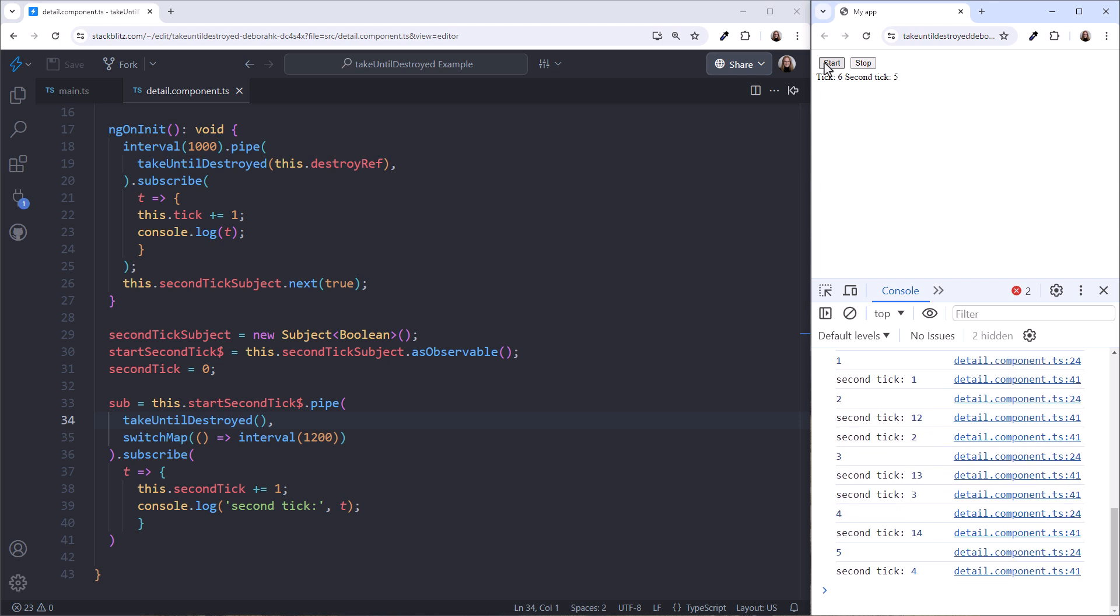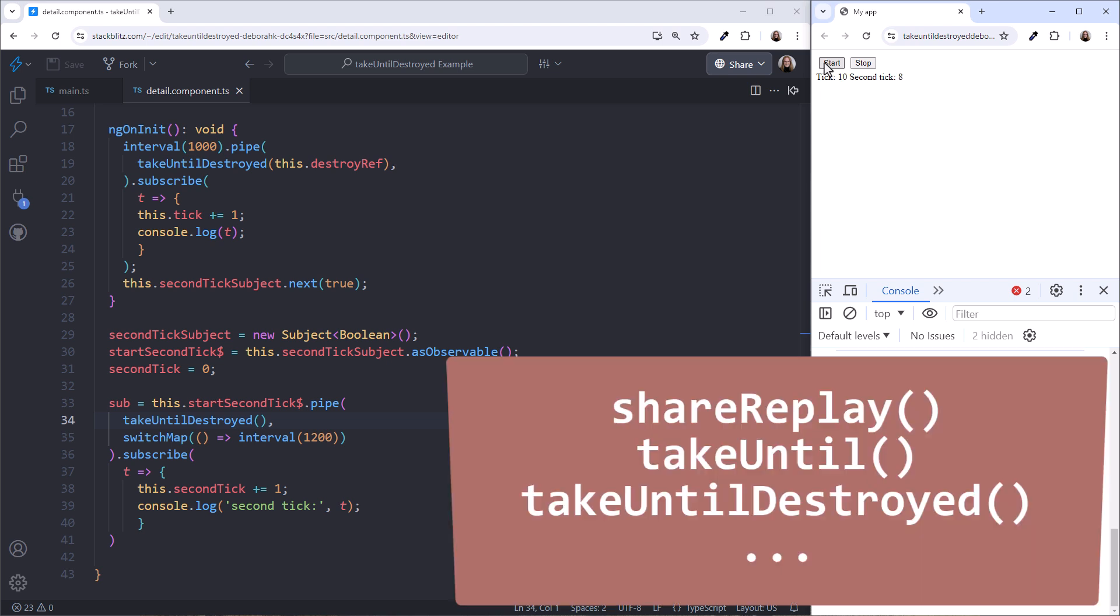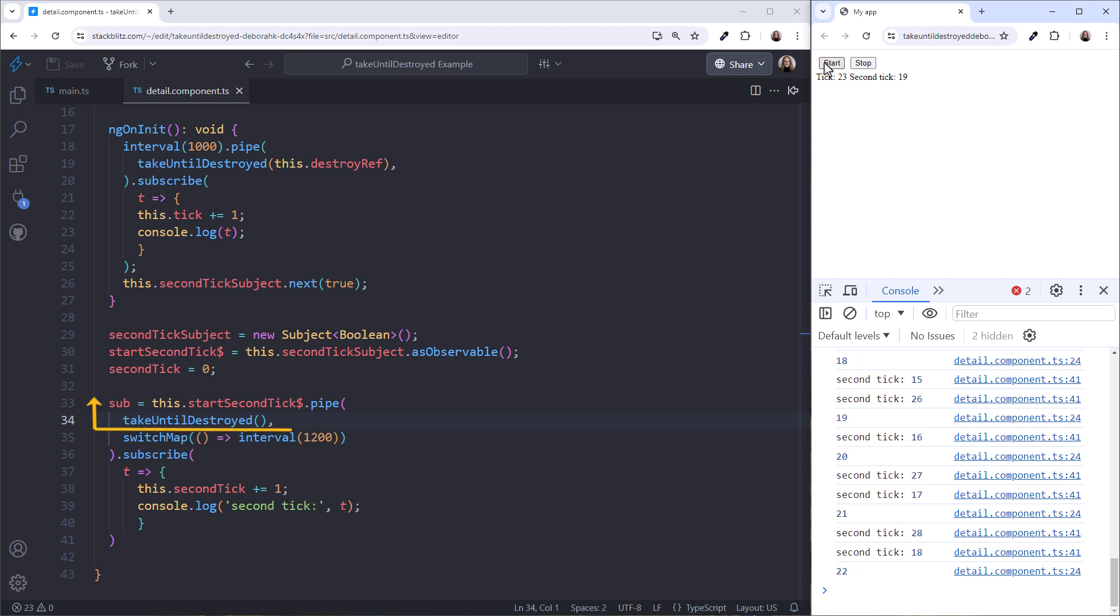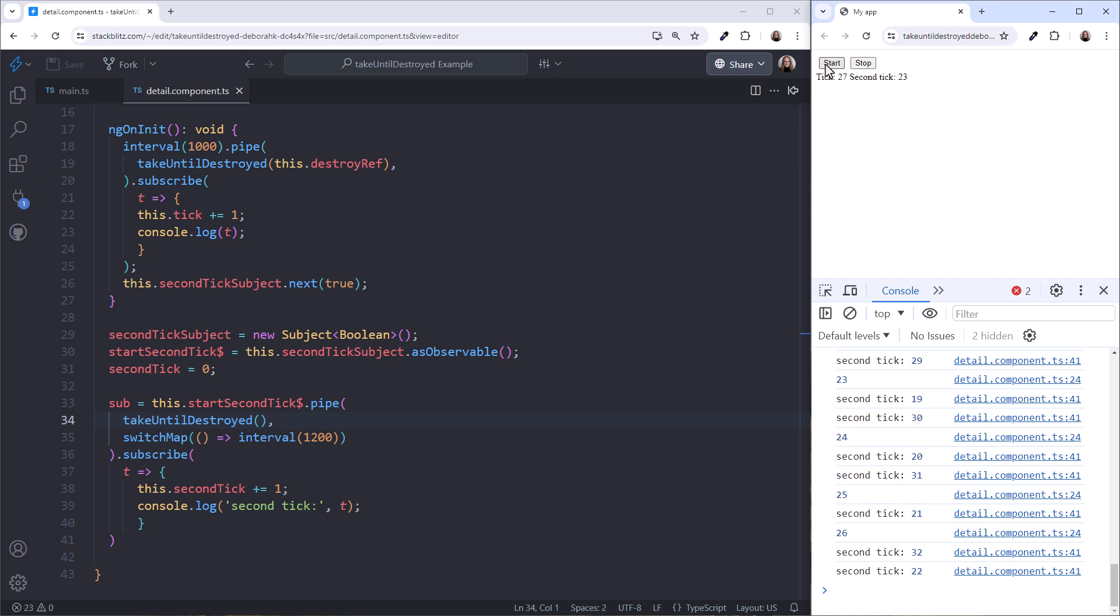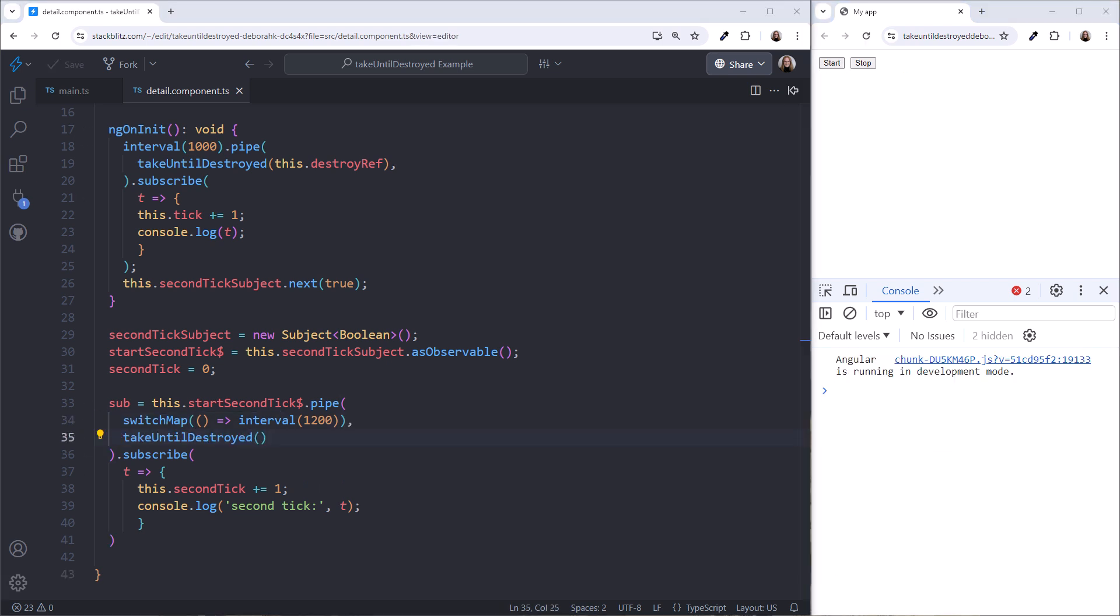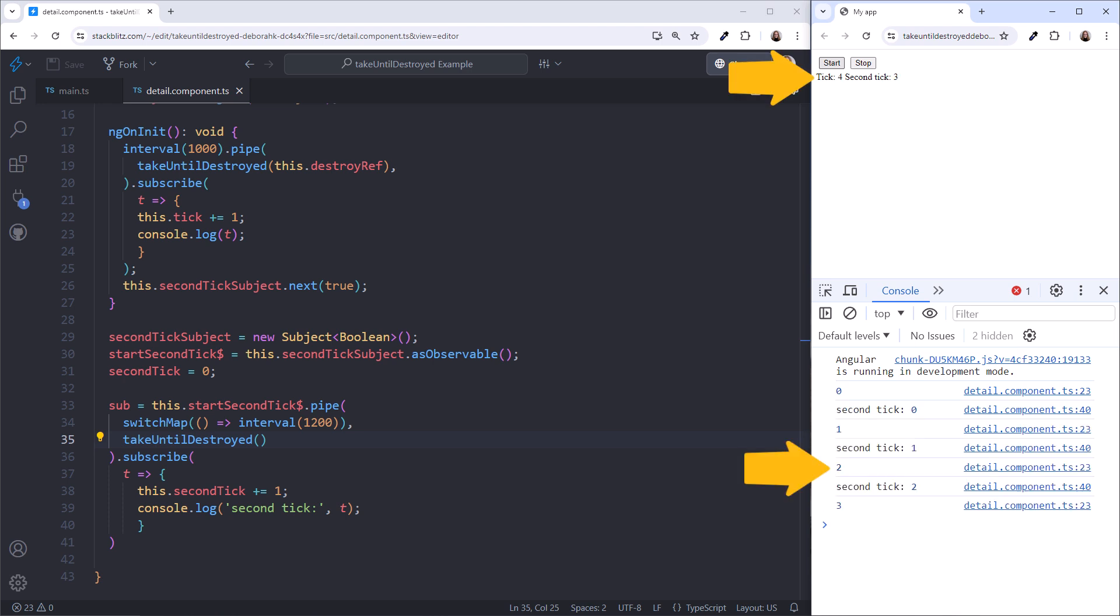With Take Until Destroyed, the order of operations matters. Operators such as Share Replay, Take Until, and Take Until Destroyed work on the operators above it in the pipeline, so teardown logic is only applied to the operators above the Take Until Destroyed operator. Let's fix this by moving Take Until Destroyed below the switch map. Click Start, and we again see the ticks appear on the page and in the console. Click Stop, and they both stop. Excellent!